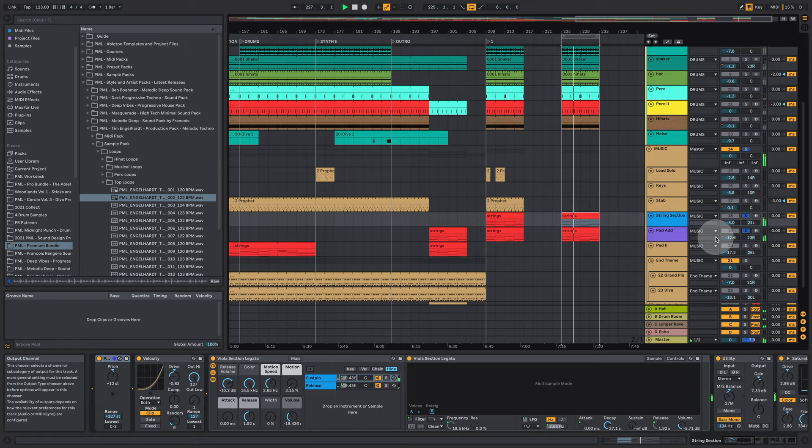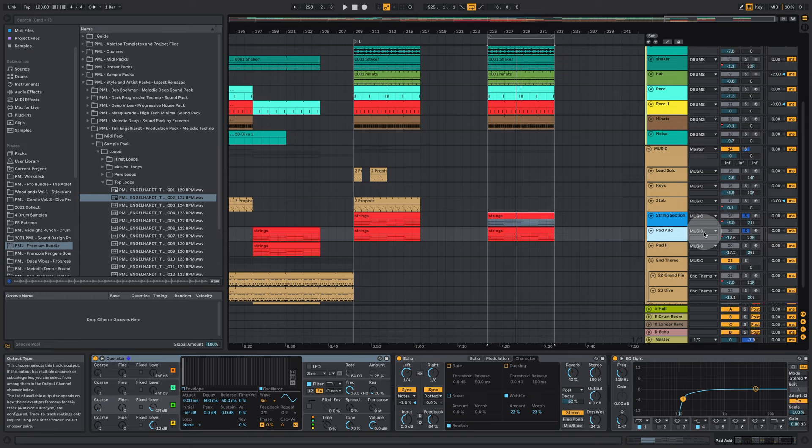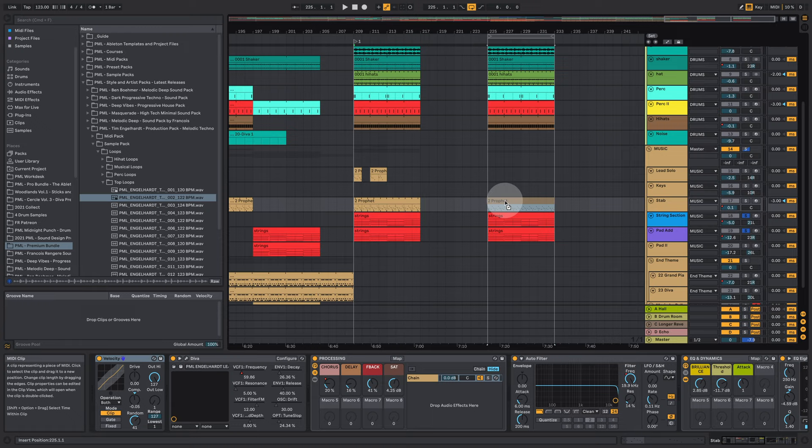It's kind of nice because these strings are more focusing on the front part of each bar and those added pad sounds a bit more on the back. And what else do we have here?